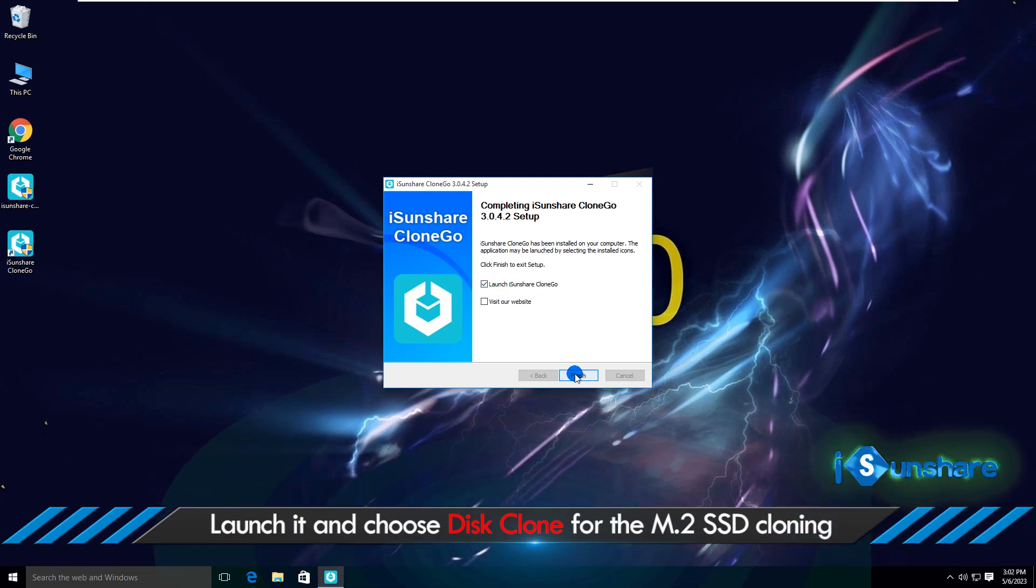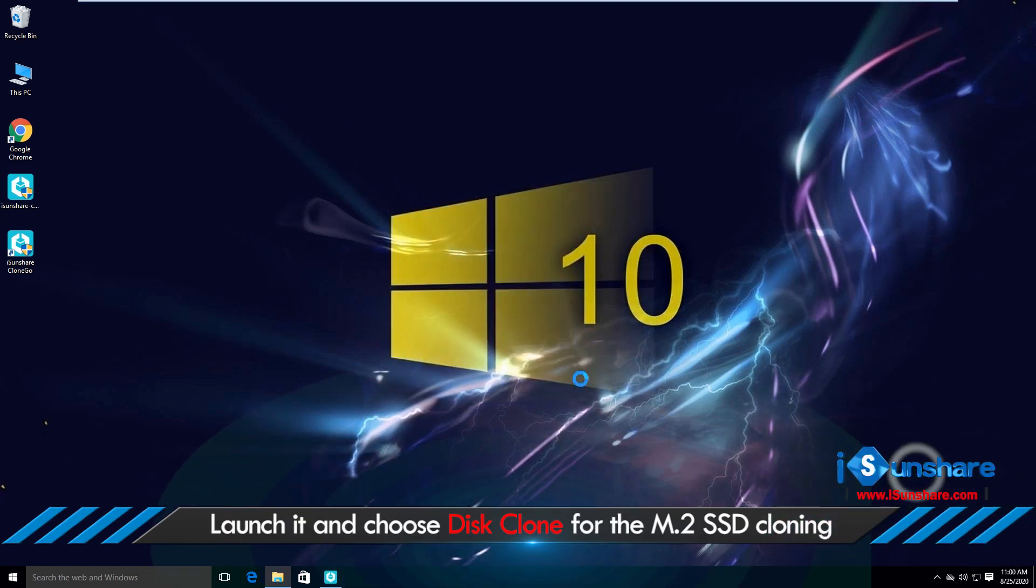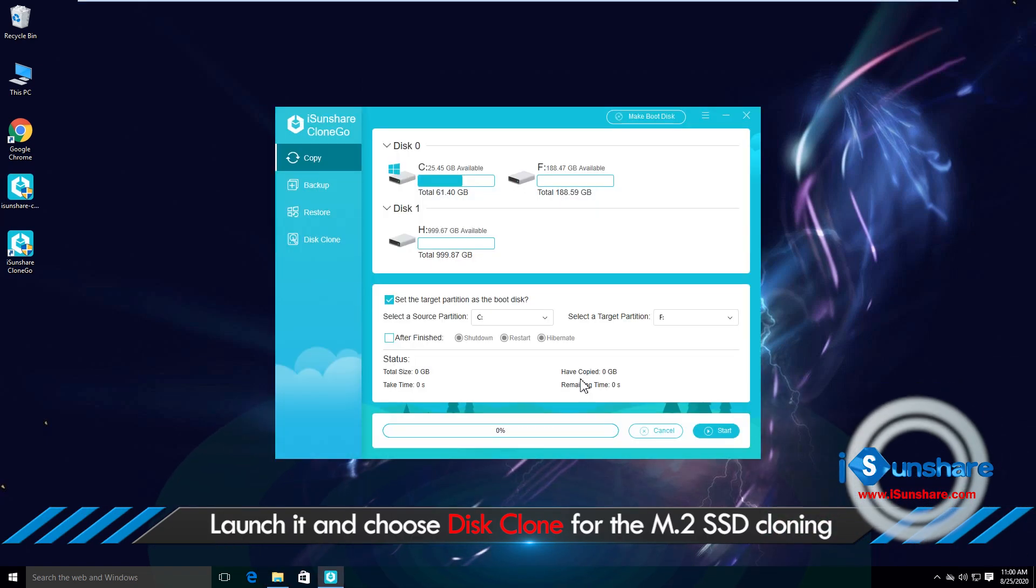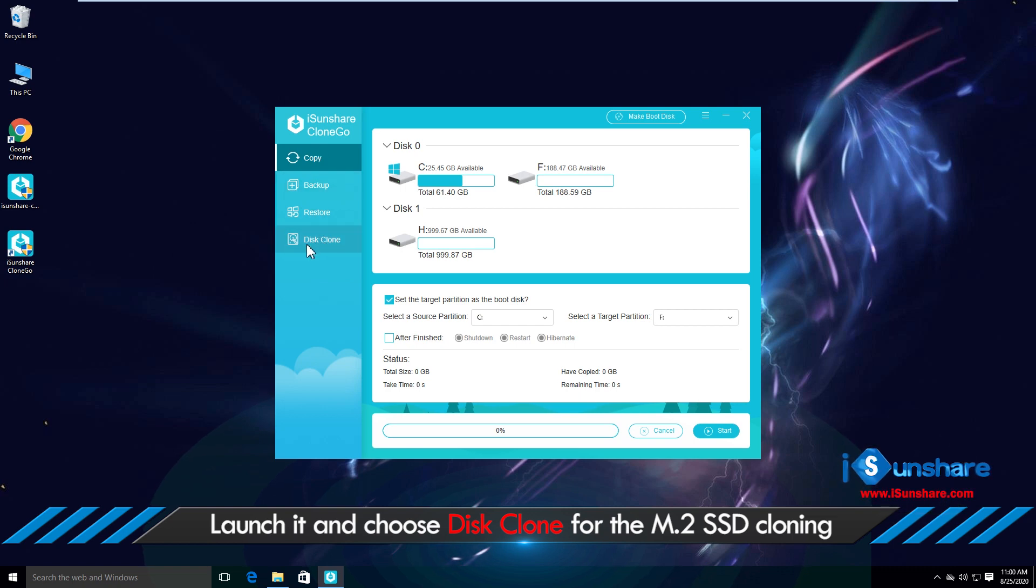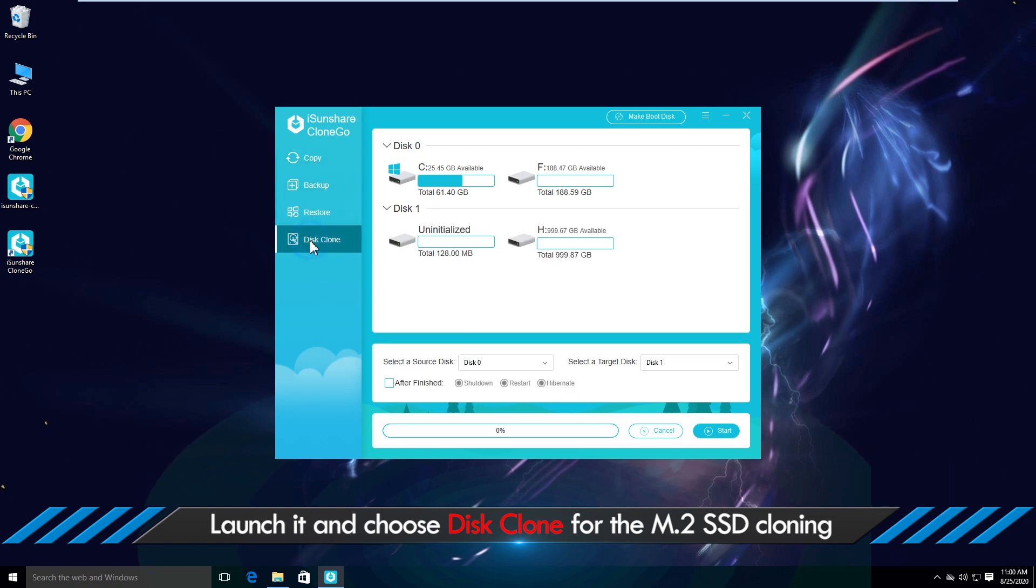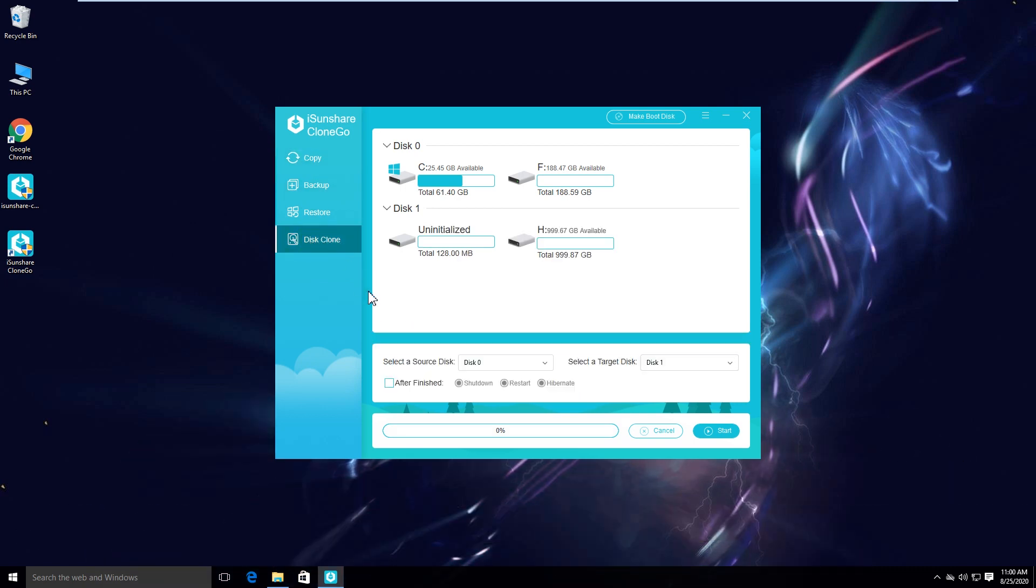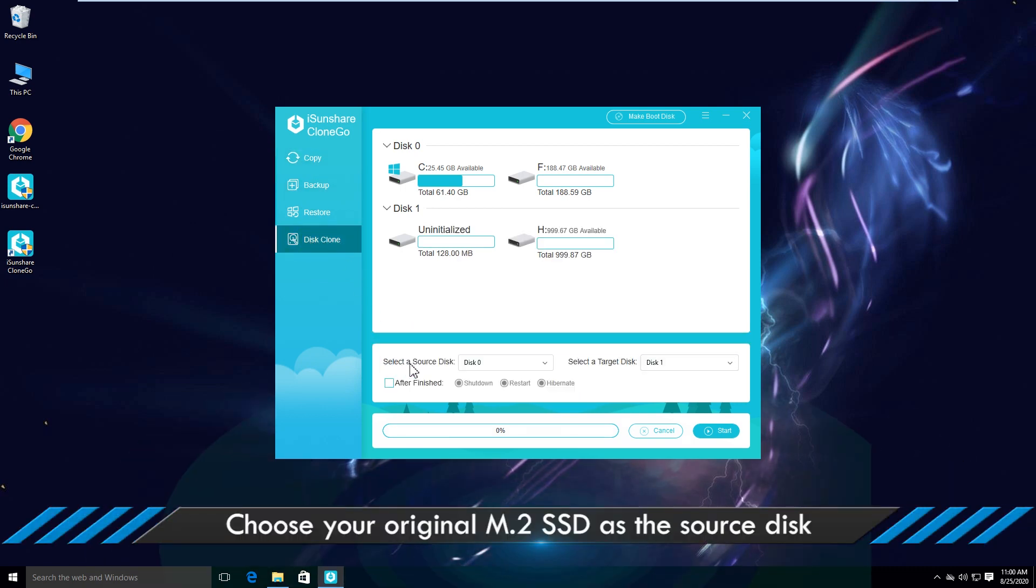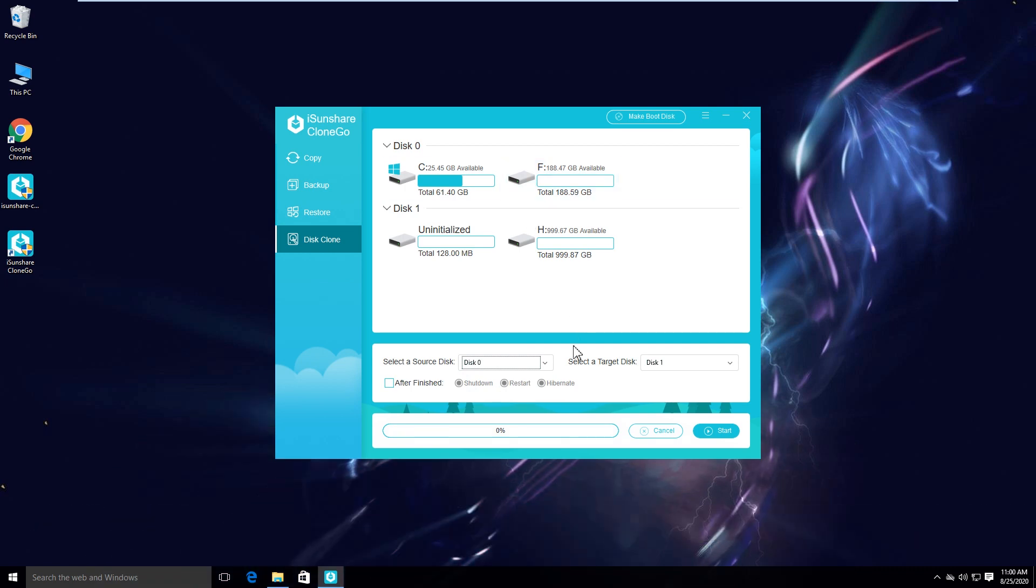Launch the software and choose disk clone for the M.2 SSD cloning. Then choose one M.2 SSD as the source disk and the larger M.2 SSD as the target disk.